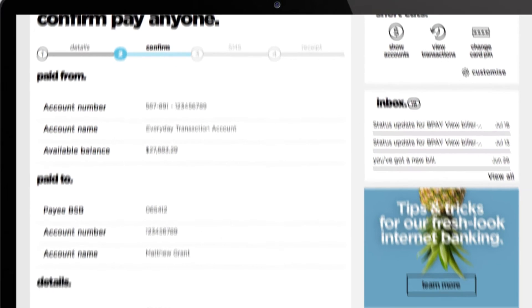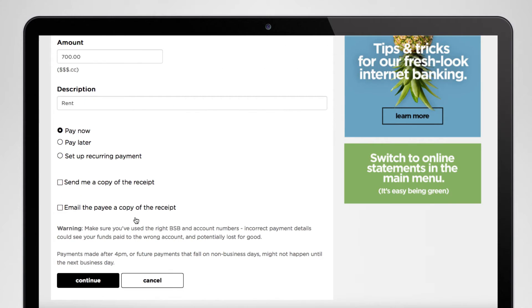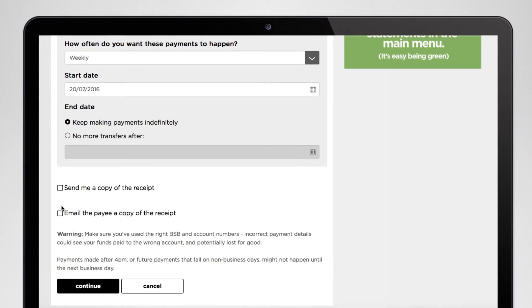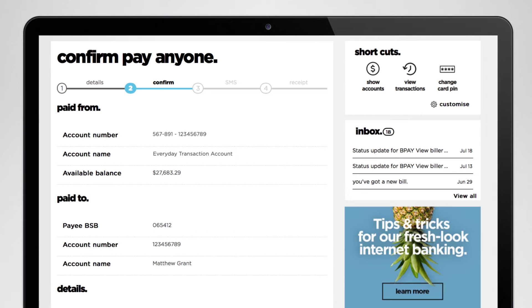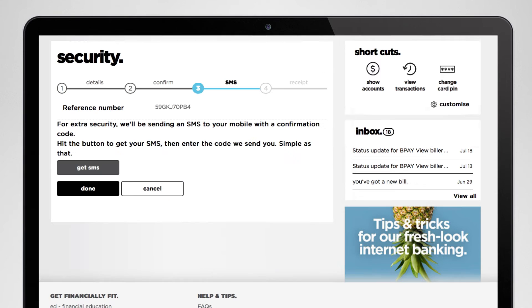If you want to set up a payment to happen on a regular basis you can do that too. Just choose the set up recurring payment option and choose how often and for how long you want the payments to happen. Hit continue, make sure everything's in order, and then hit confirm.